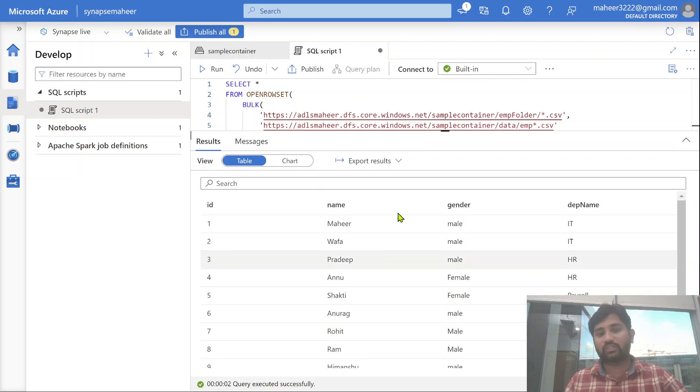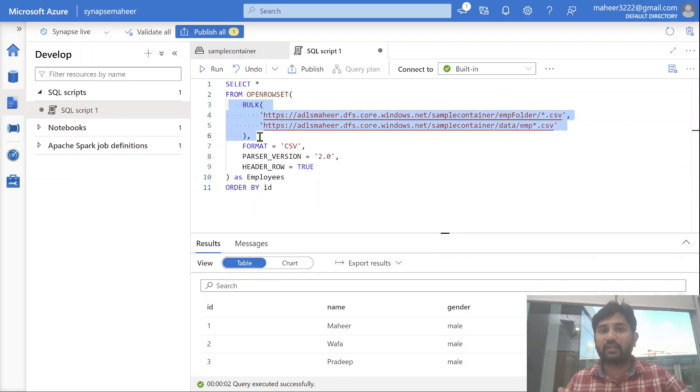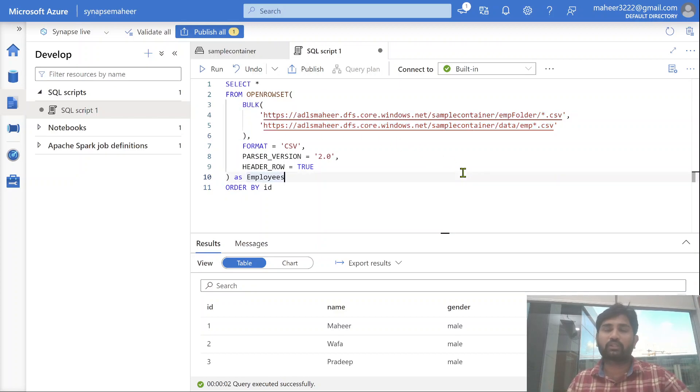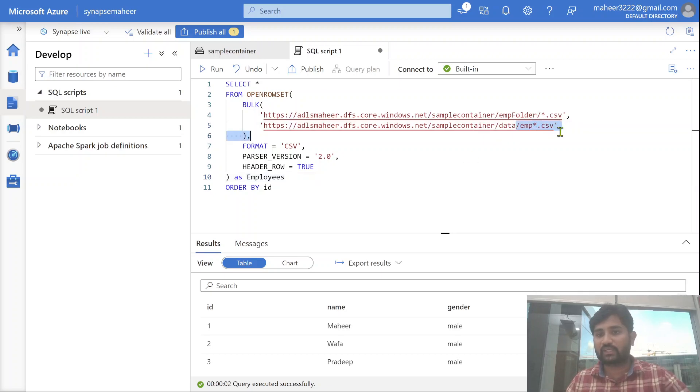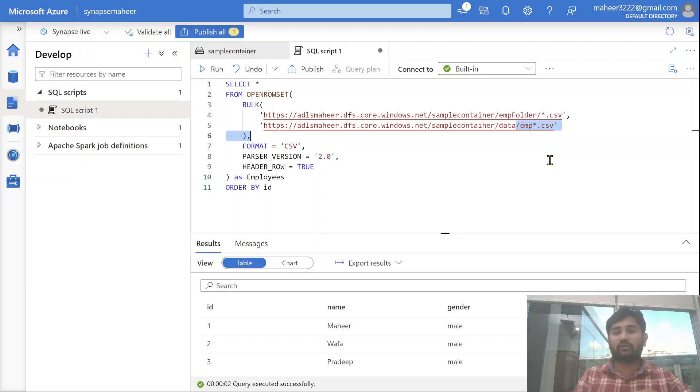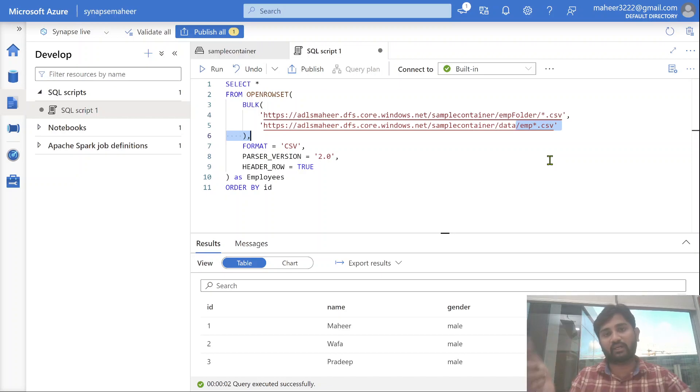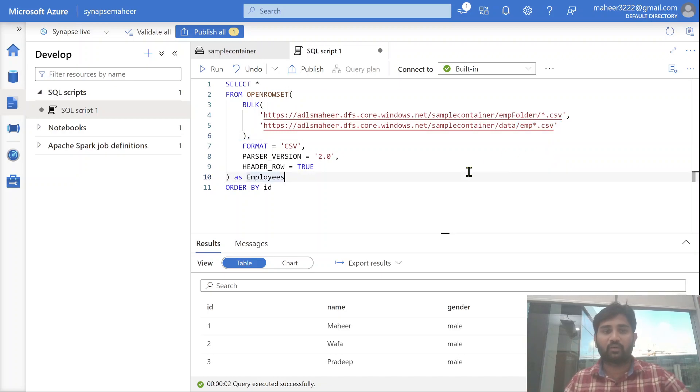So this way, you can use this kind of syntax to read data from multiple file locations. And if you want to use in any specific location only a subset of the files, then you can use this kind of syntax, where you will be defining a logic, like file name is starting with something or ending with something, or contains something. You can use file wildcards.